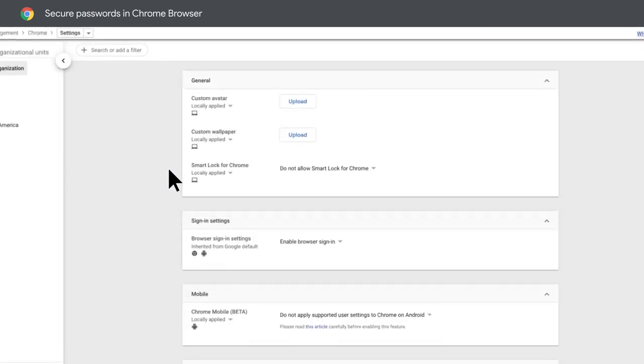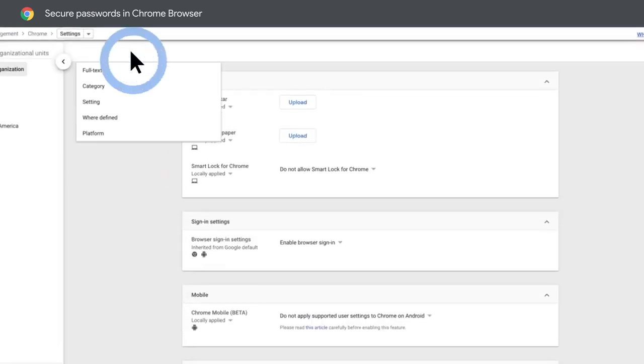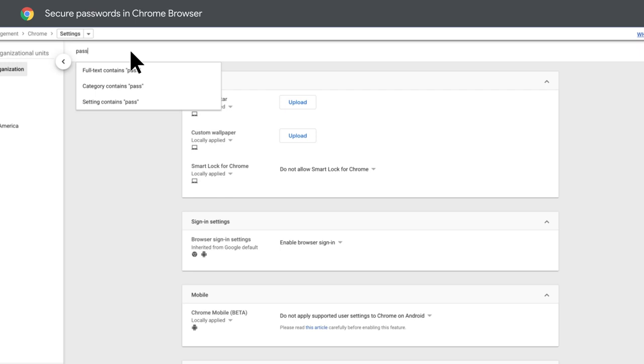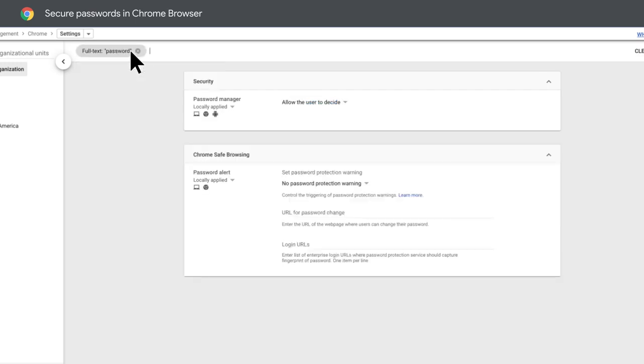Now, type password in the search bar. You're just a few steps away from having stronger password security. We believe admins are the key to security, so we leave it up to you to allow users to manage their passwords through Google.